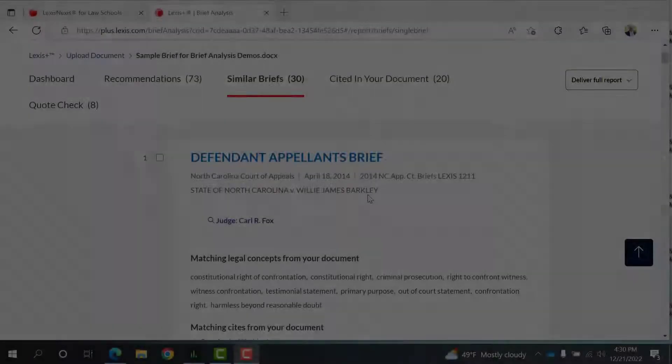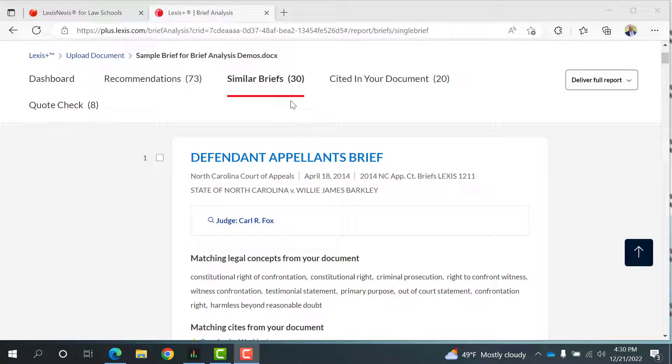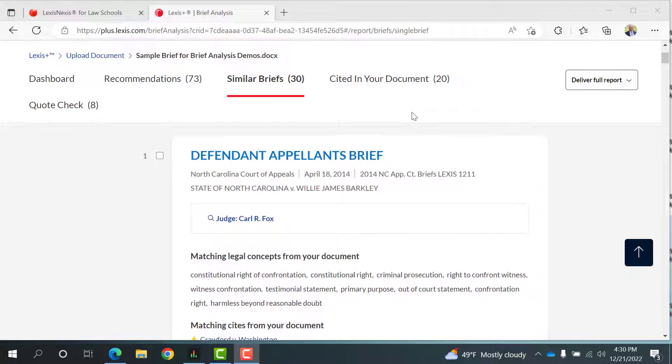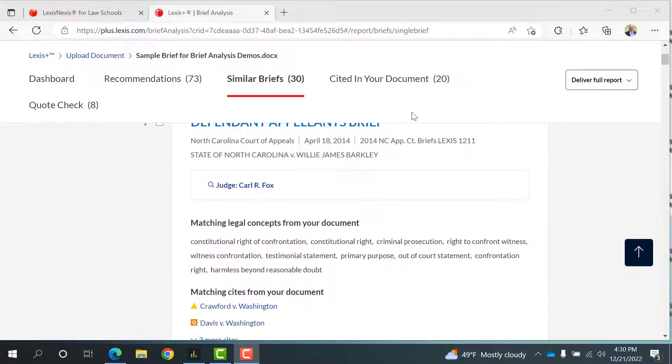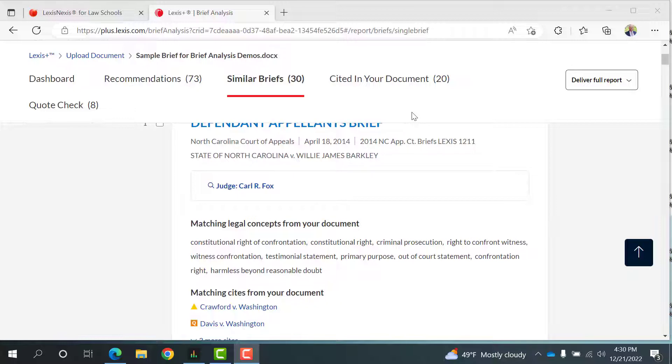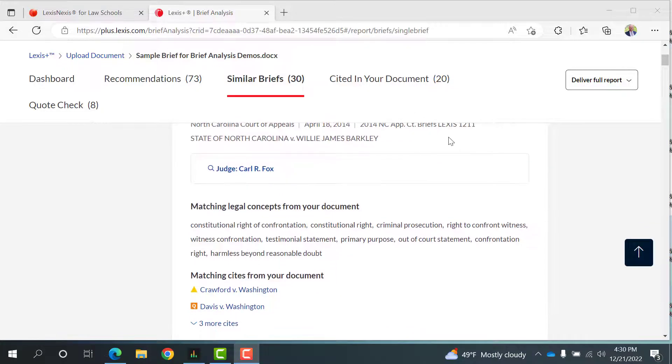Next, let's look at similar briefs. Here, the AI Engine analyzed our brief and searched tens of thousands of professional briefs and treatises stored in our LexisNexis database, matched them to our brief, and now you can use them to help craft better arguments and improve your legal writing.